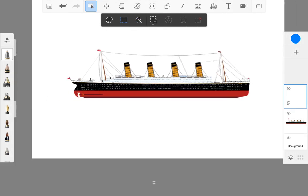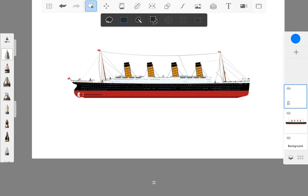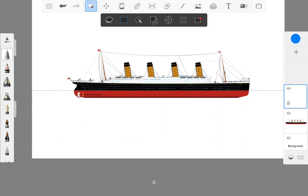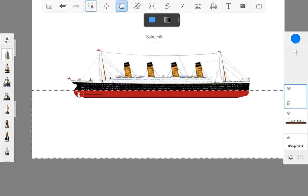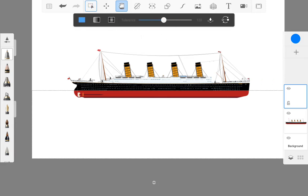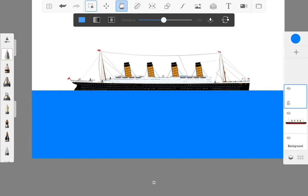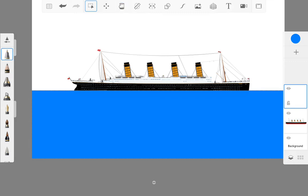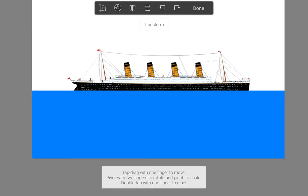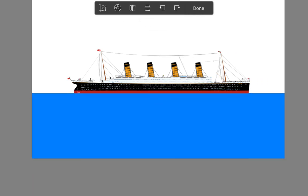Then you will select this tool again. Now select the rectangle, select this tool and select this.